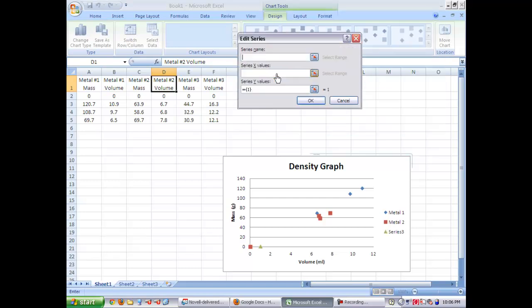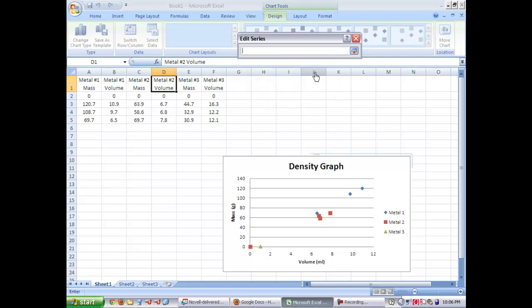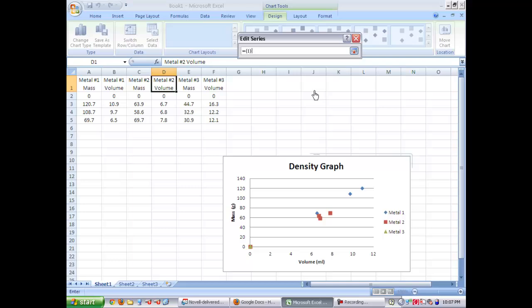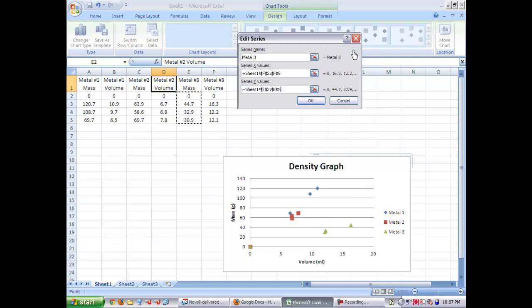Now you're going to add metal three, choose the volume for metal three, just the digits, not the heading. And you're going to put in your mass for three, make sure you clear out the field if you need to. And click okay.